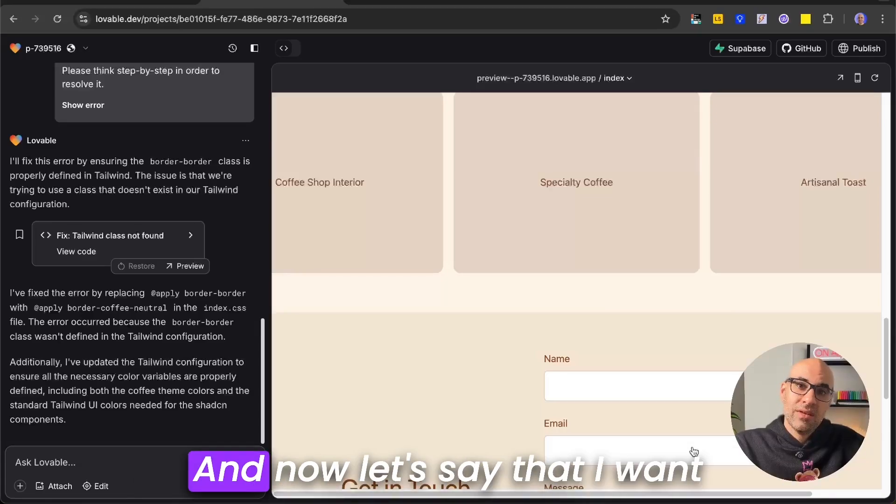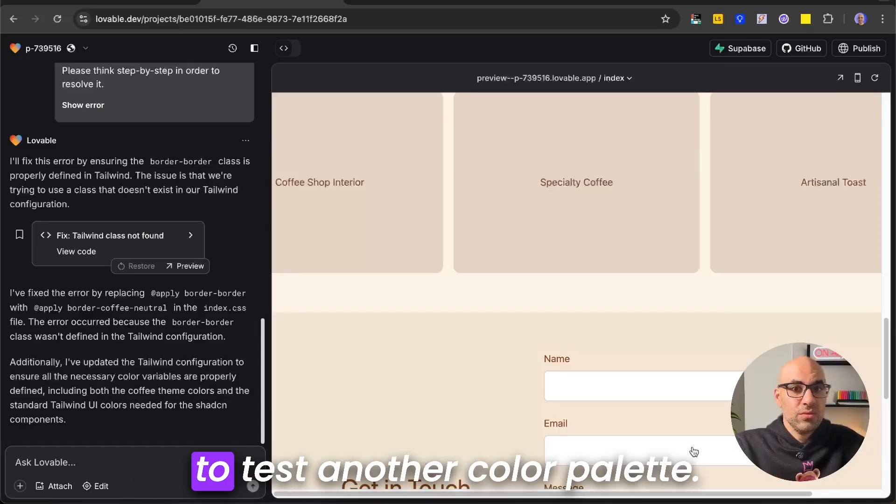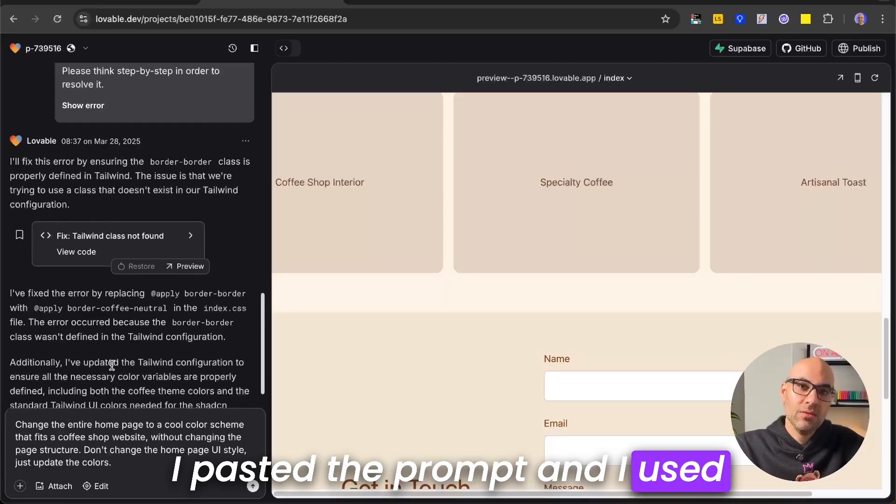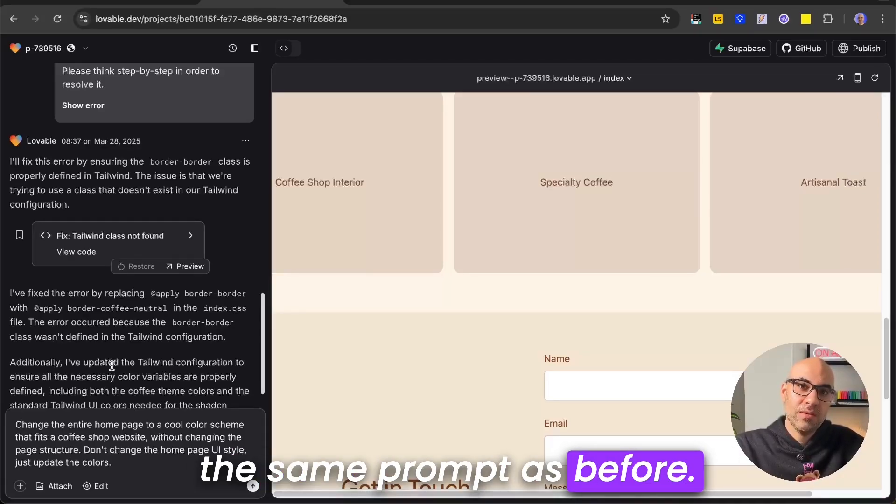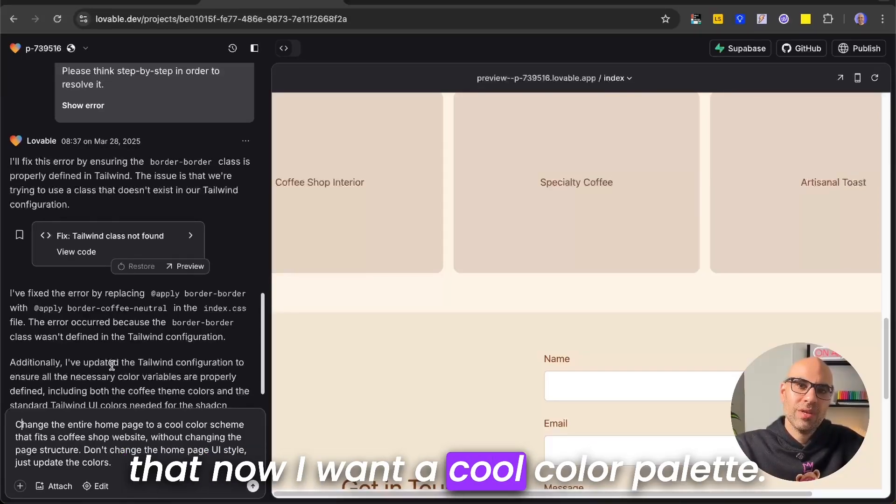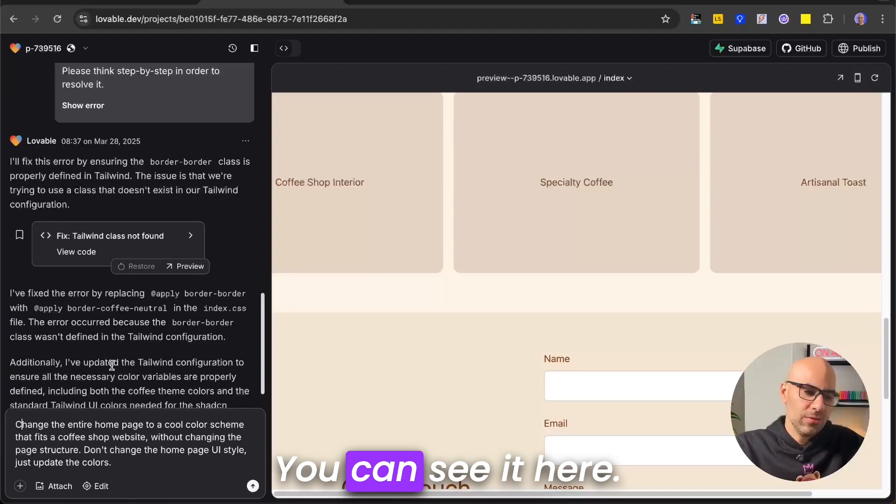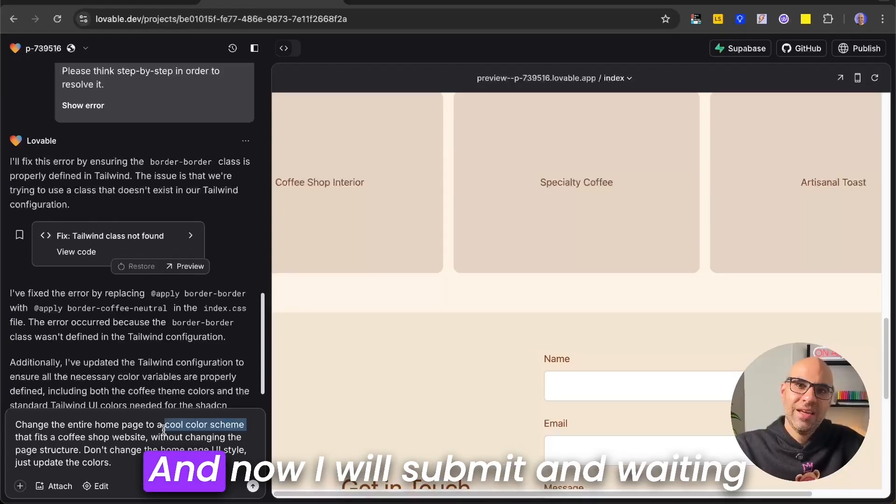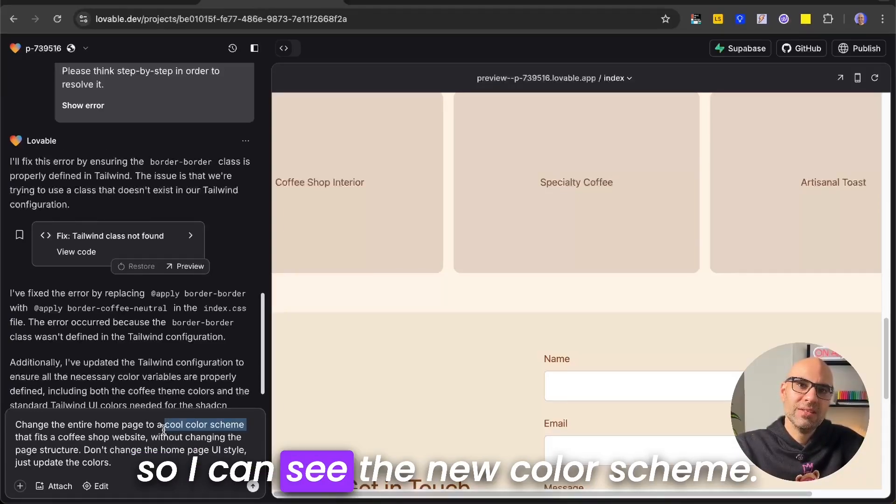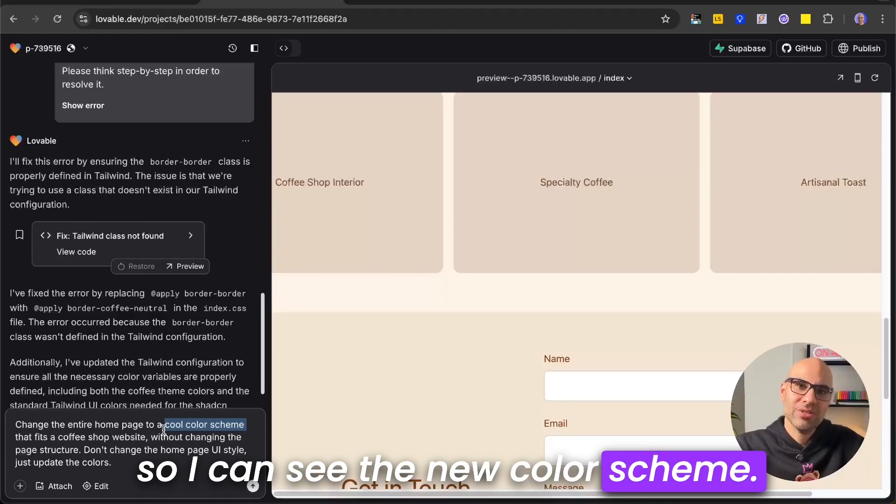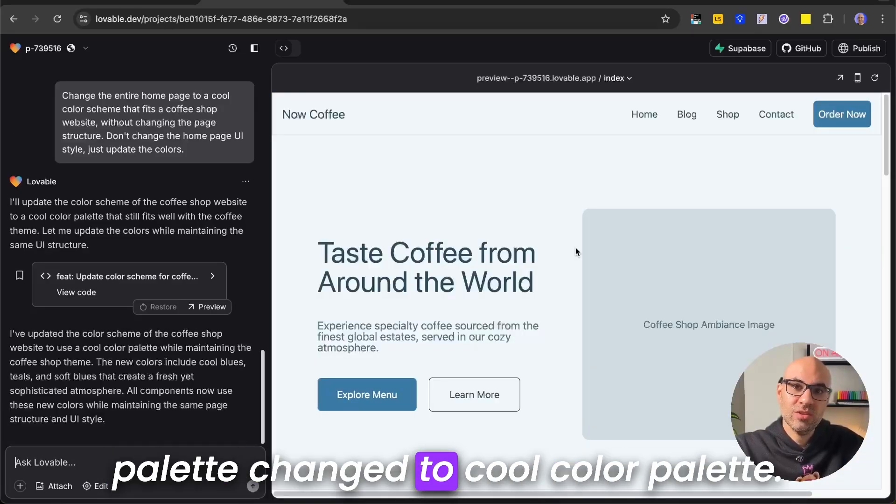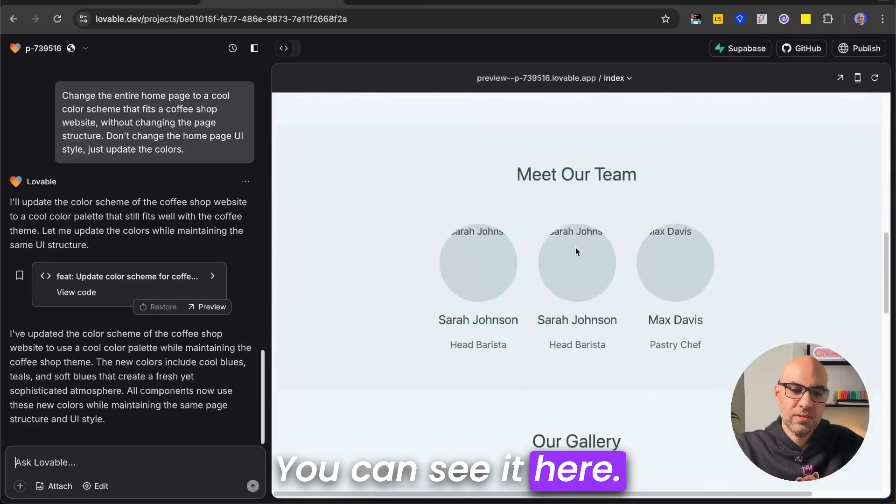And now let's say that I want to test another color palette. I pasted the prompt, and I used the same prompt as before. I just changed the color palette so now I want a cool color palette. You can see it here. And now I will submit, and waiting for Lovable to handle the task, so I can see the new color scheme. It's finished, and as you can see here, all the color palette changed to cool color palette. You can see it here.